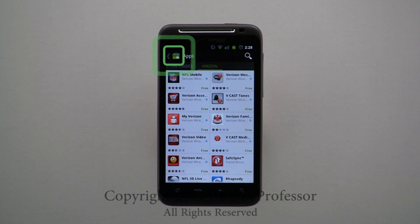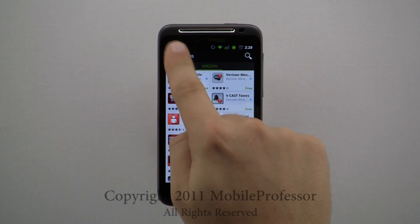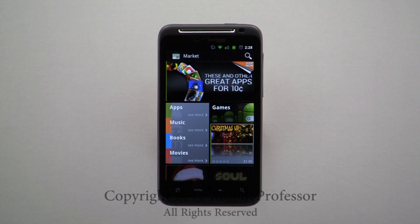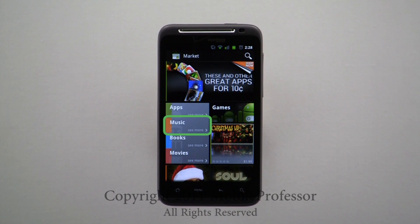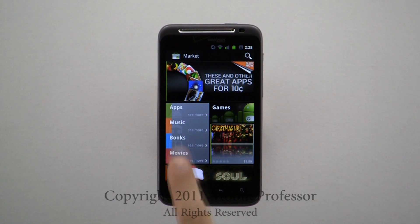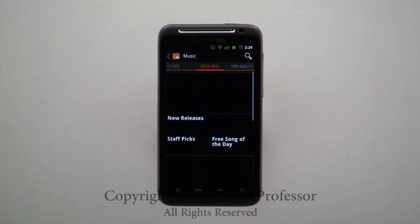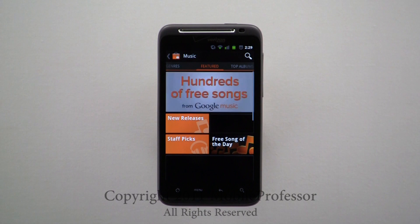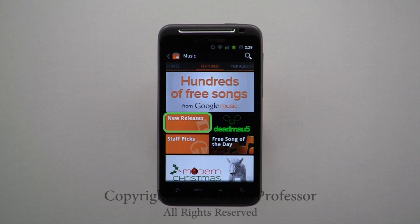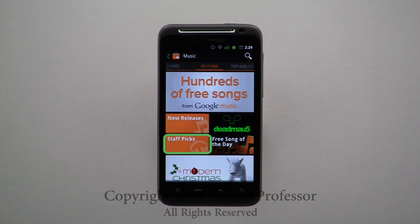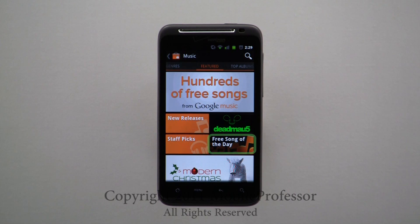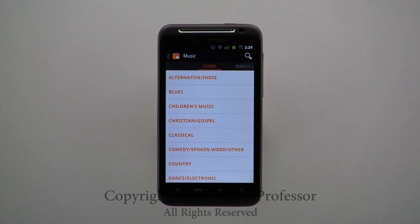Tapping this icon returns you to the Marketplace homepage. Next, we'll take a look at the Music section. From here, you can select New Releases, Featured, Staff Picks, and the Free Song of the Day. Scrolling left will open the Genres page.